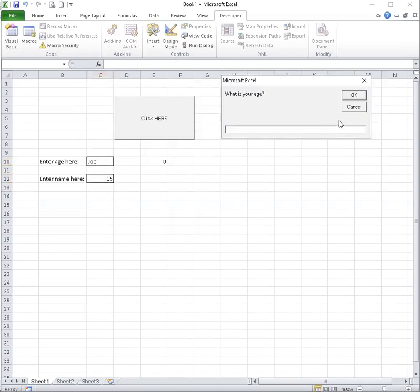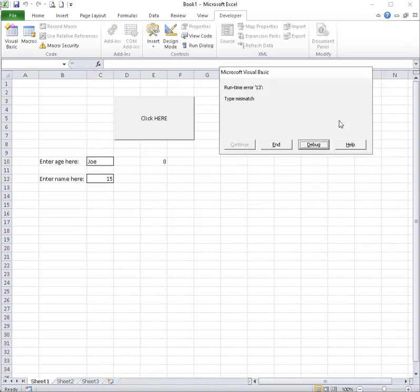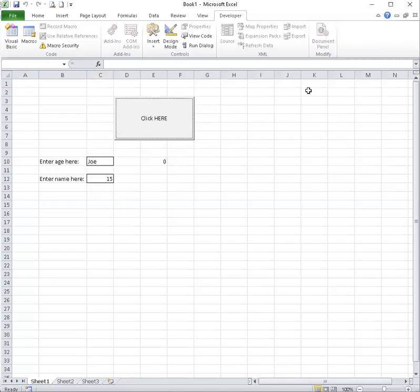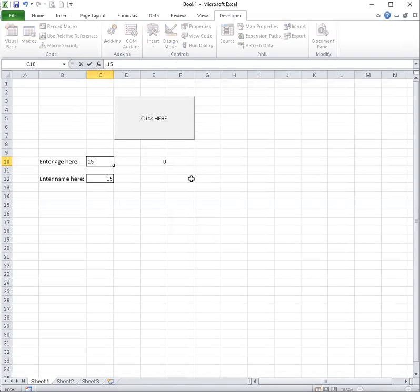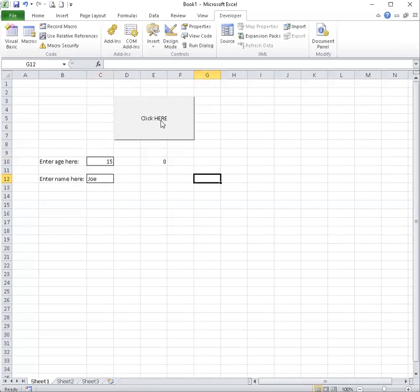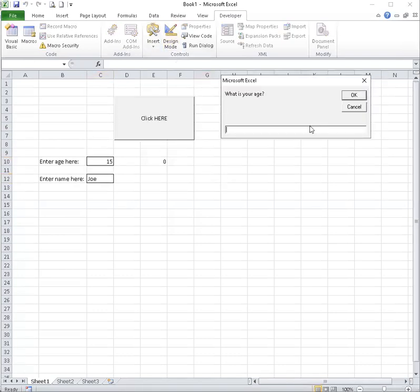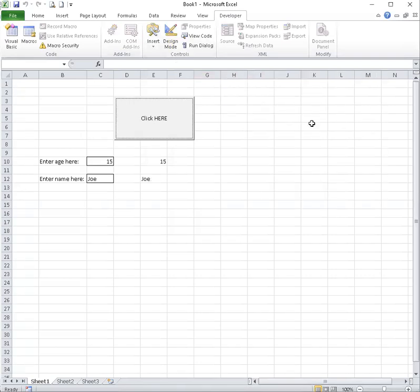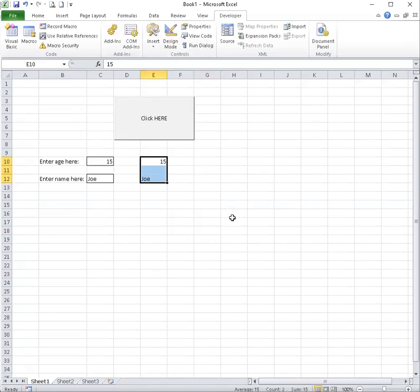Click here. 14 for this age, Jane for here. There it is. Good.